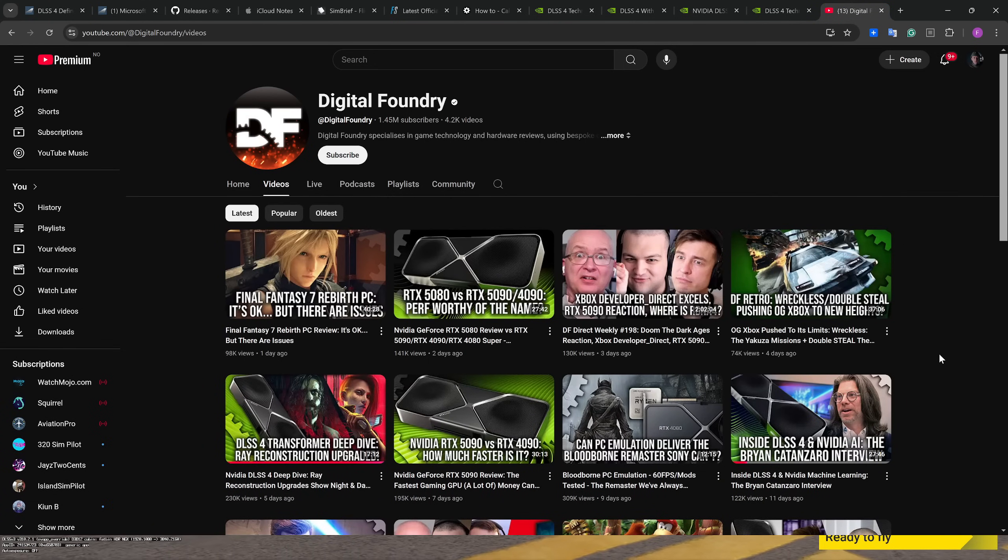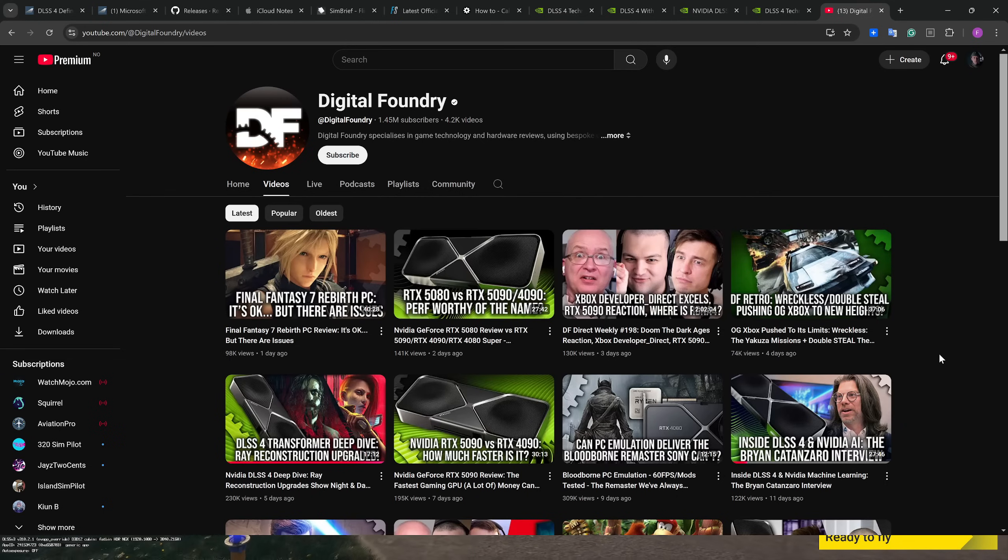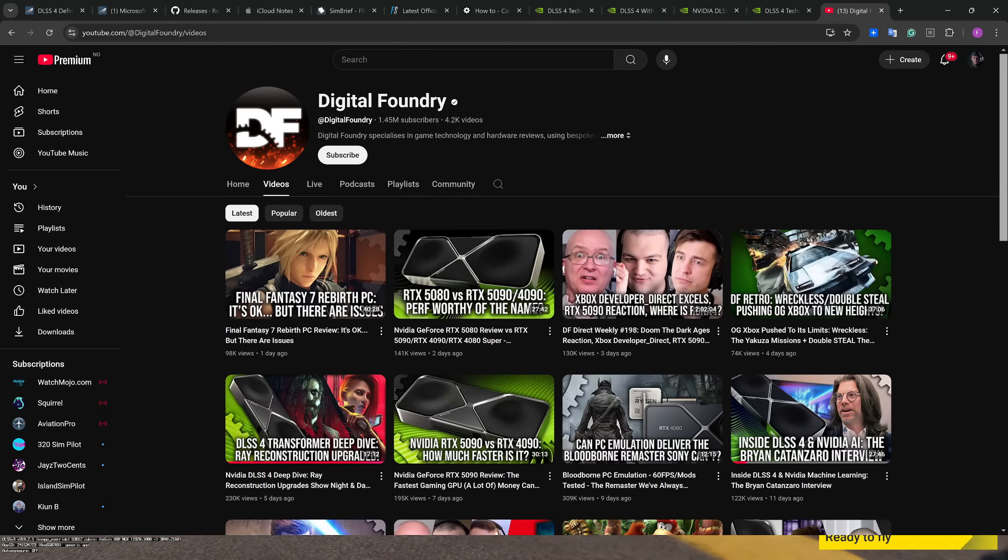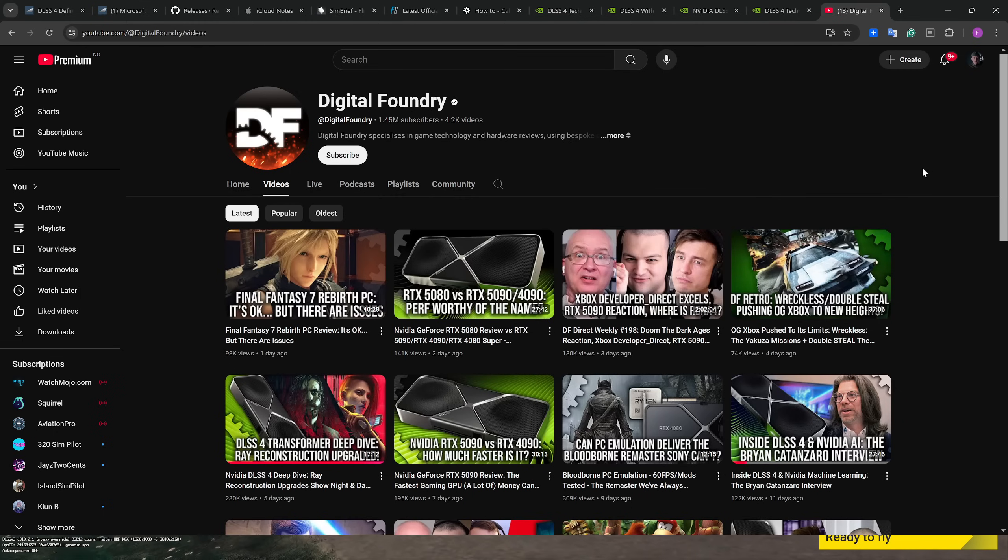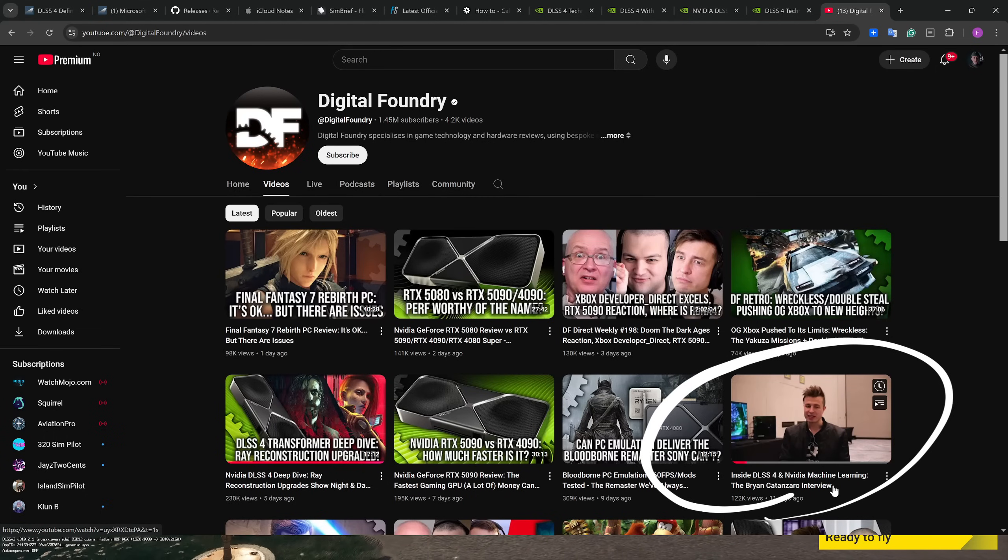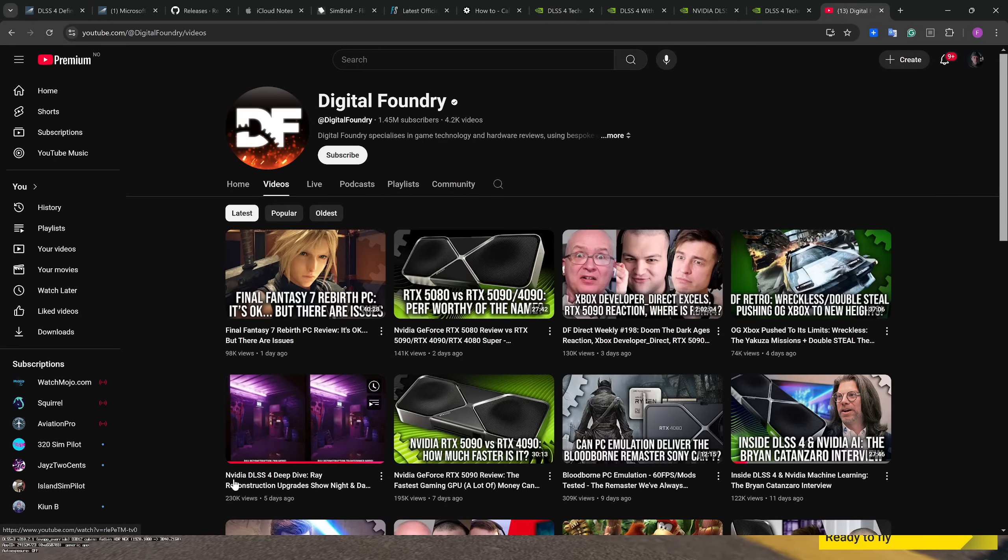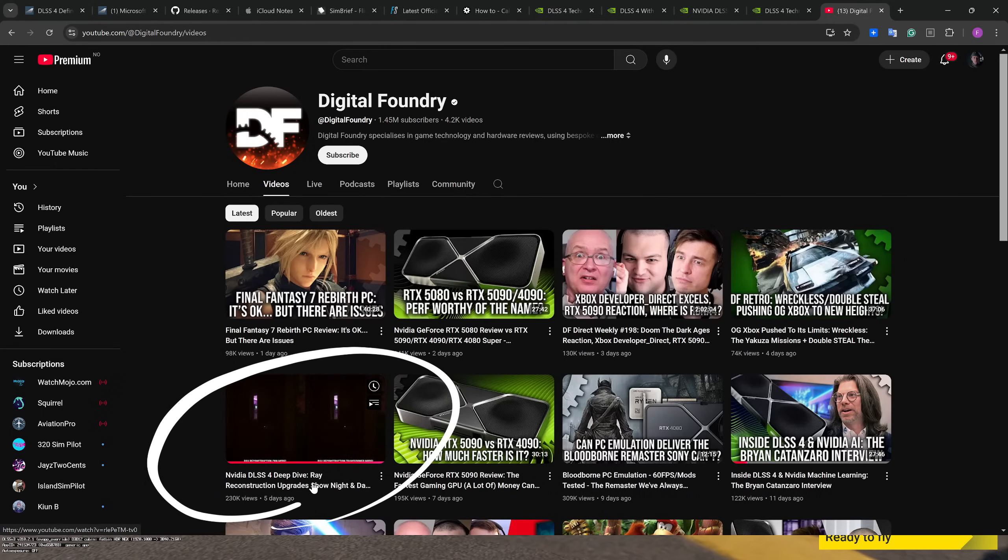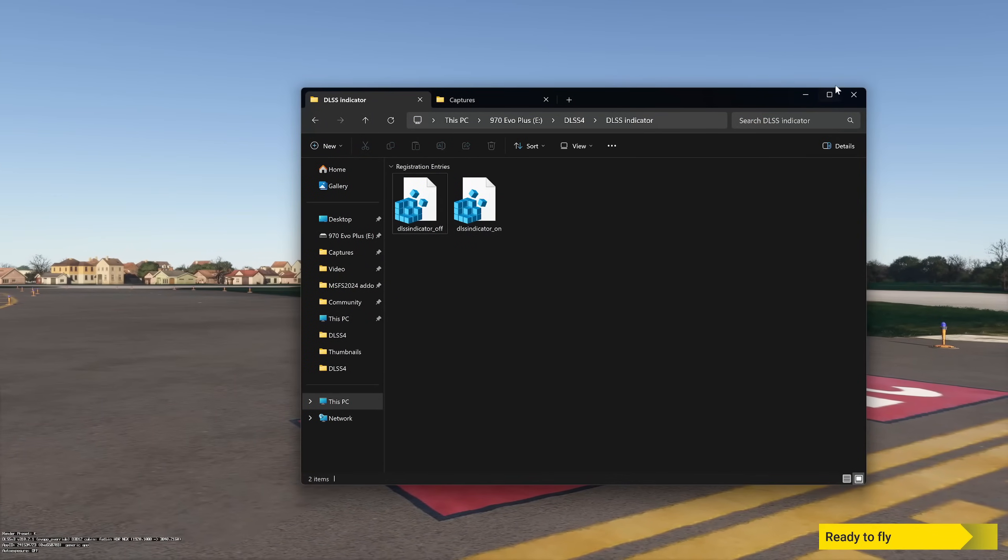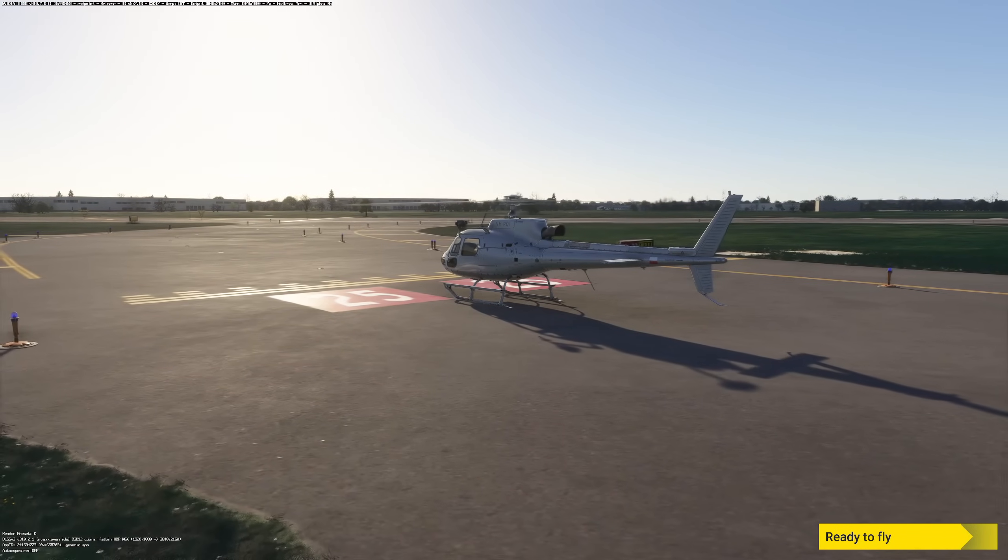If you want to take a deep dive in sort of the tech behind DLSS 4, I really recommend the tech YouTube channel Digital Foundry. They go into a lot of depth. And especially this video here. And also the DLSS 4 deep dive. So yeah, that is it for now.